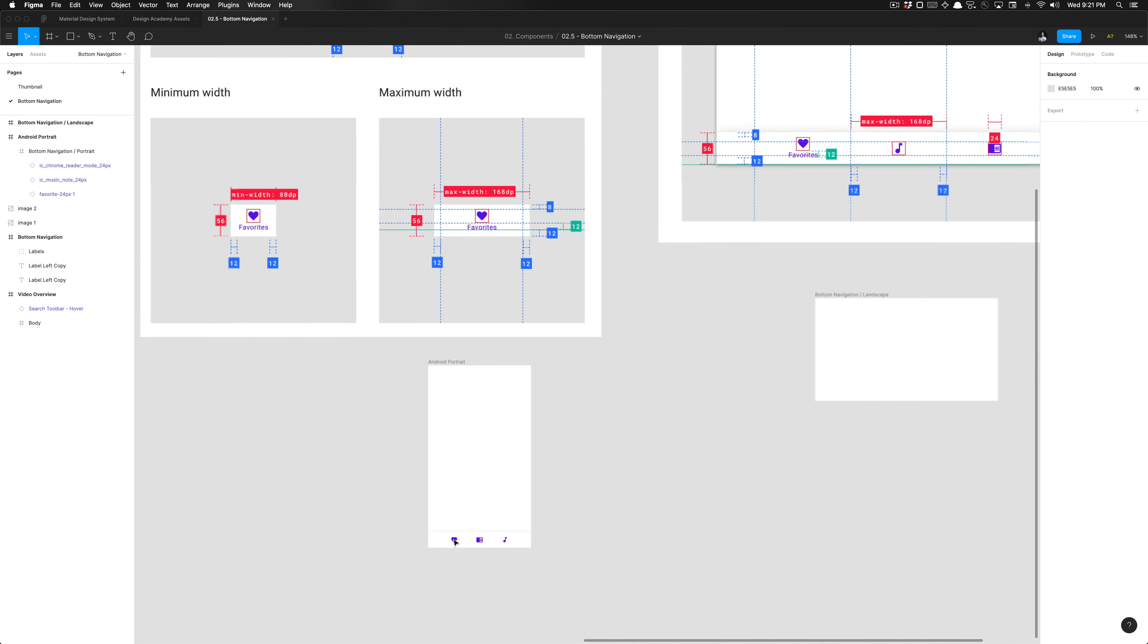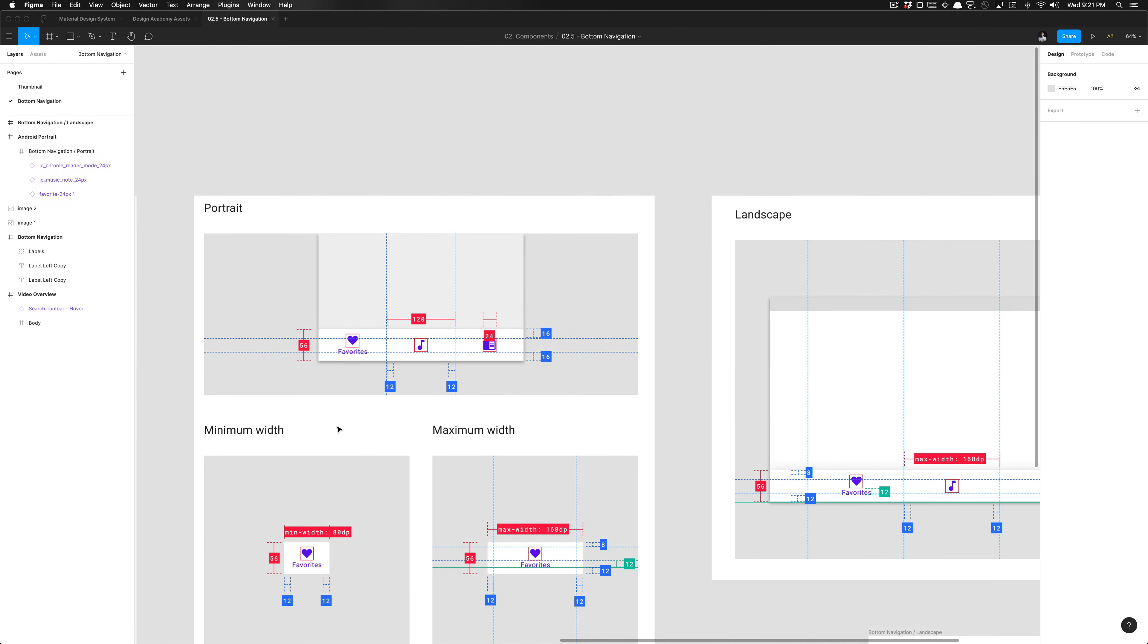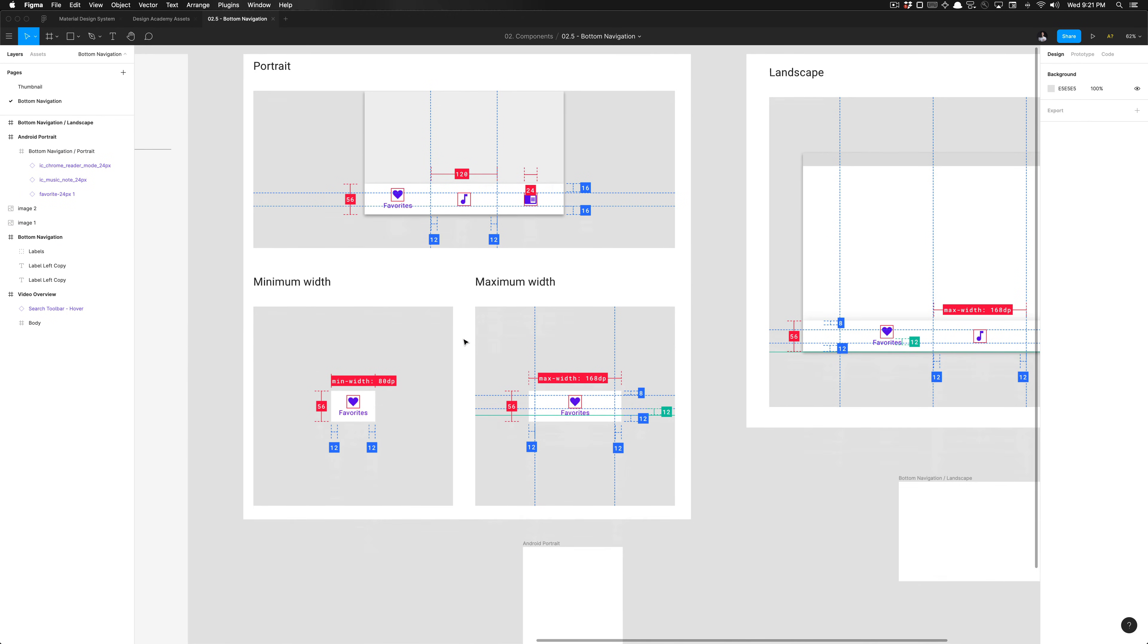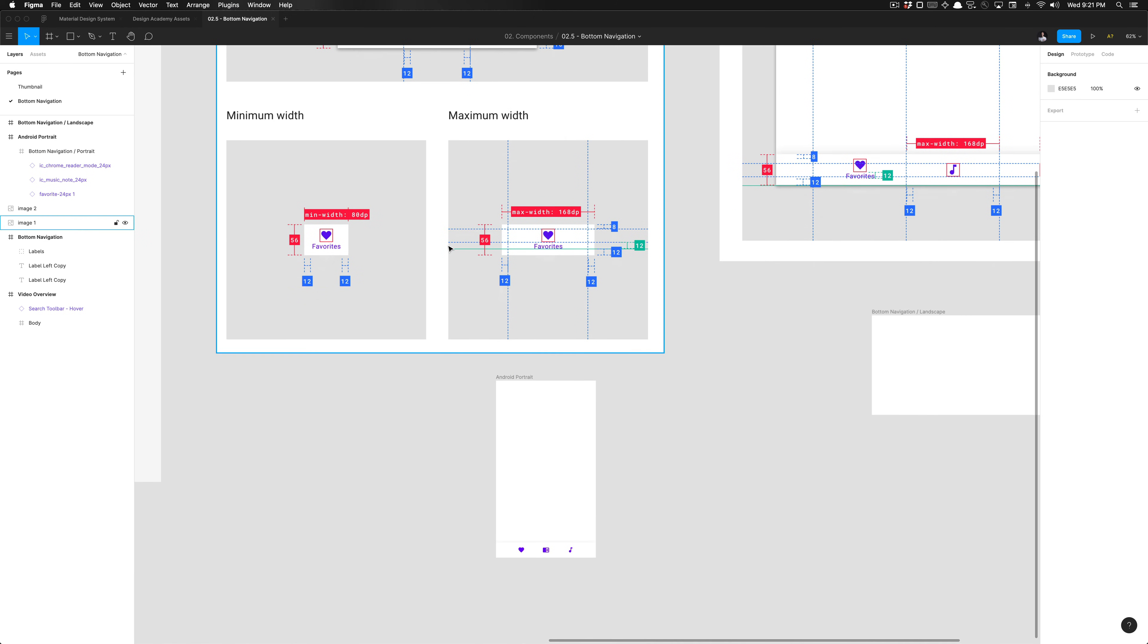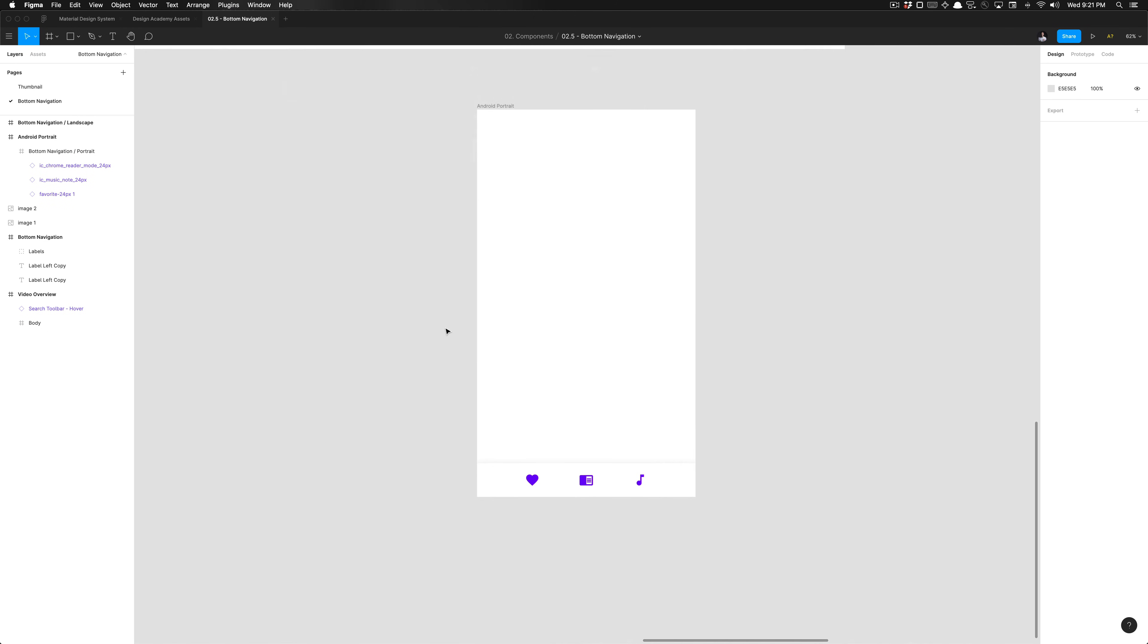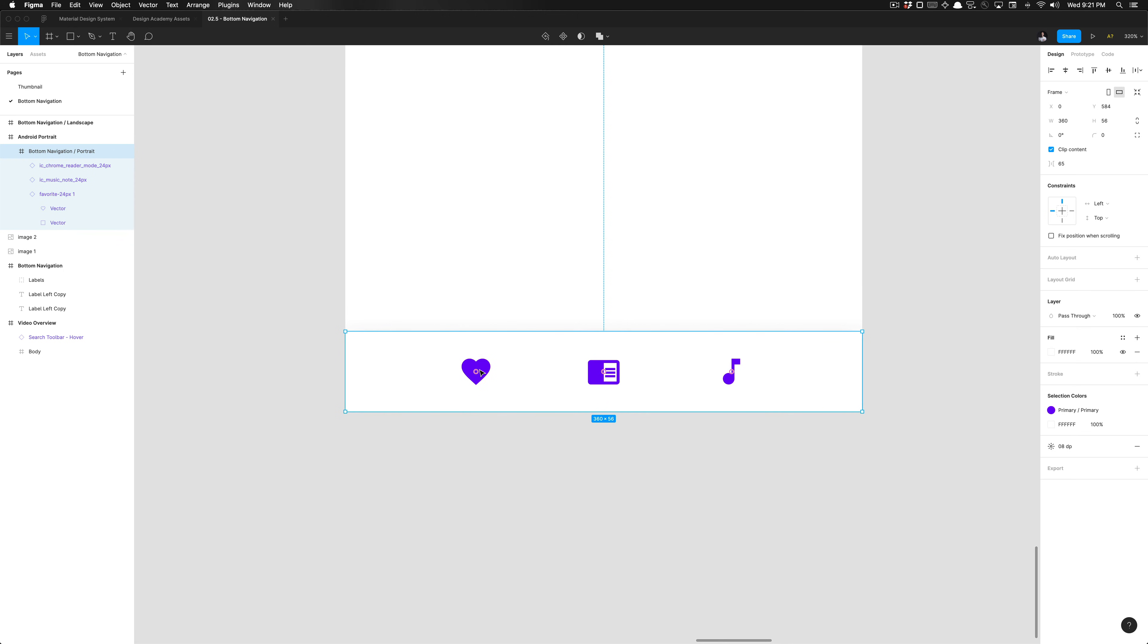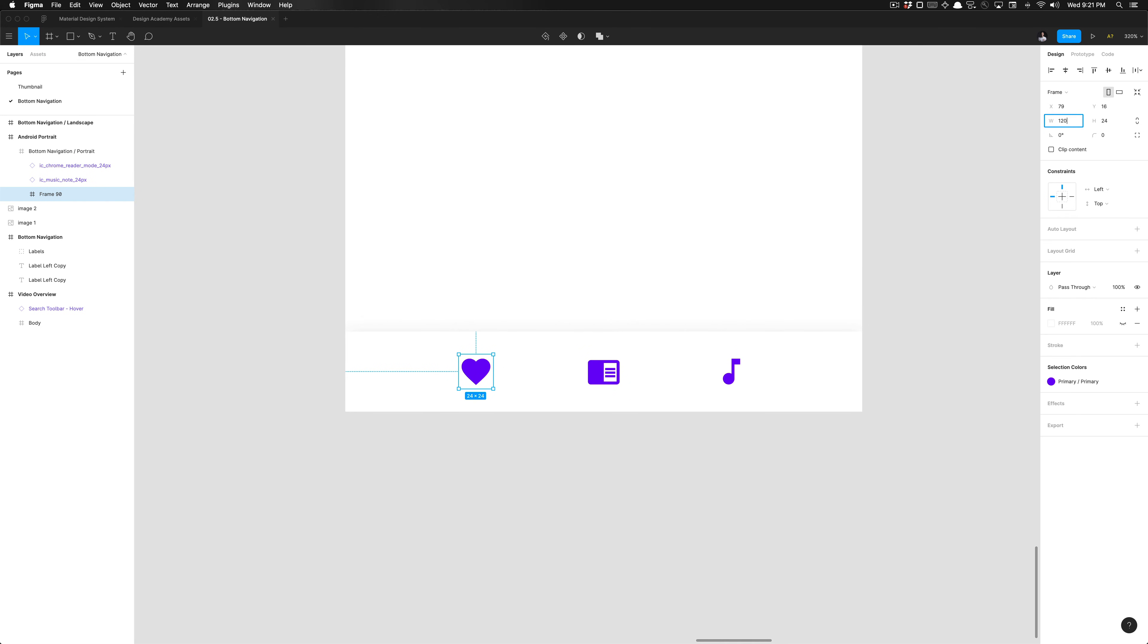To ensure that it's centered within a 120 pixel frame, 120 dip wide frame. Since this is 360, 360 divided by three is 120 dips. So all we have to do is wrap a frame around each of these icons, set the width to 120 and the height to 56.